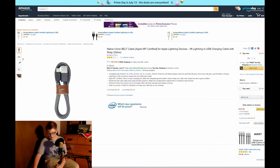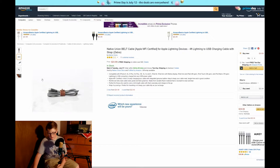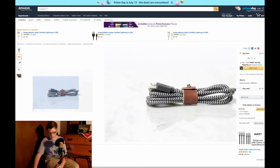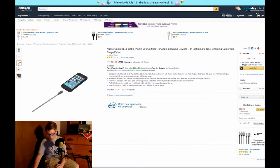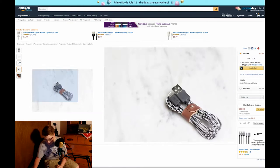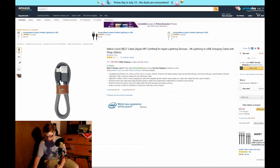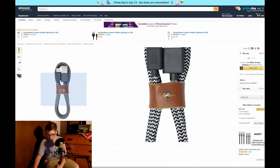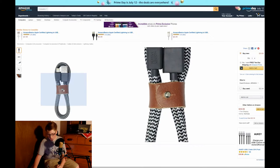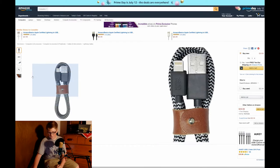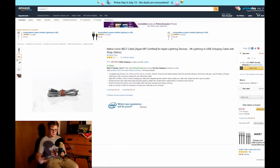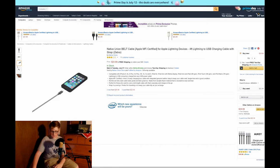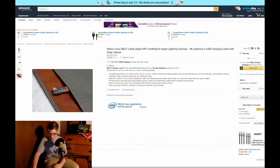They have it in lightning and micro USB and it's $24.99 for the Native Union belt cable. It tucks away easily, no tangling up in your backpack so that's nice.